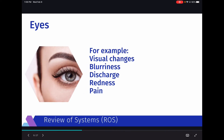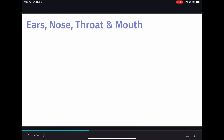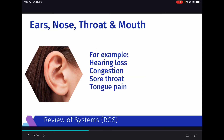Eyes is pretty self-explanatory. Providers seeing a patient for abdominal pain may not ask about eyes since it's not always relevant, but questions might include: Are you having any visual changes, blurriness, eye discharge, redness, or pain in or around your eyes? The next system is ears, nose, throat, and mouth — questions about hearing loss, nasal congestion, sore throat, or pain in the mouth such as tongue pain or tooth pain.